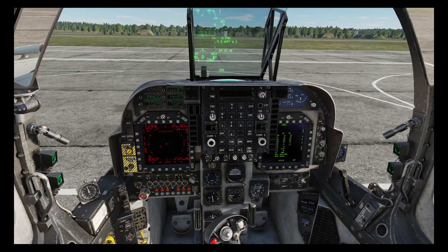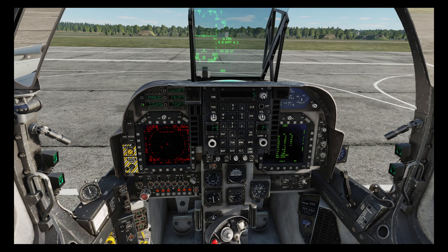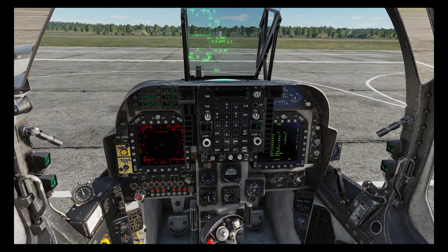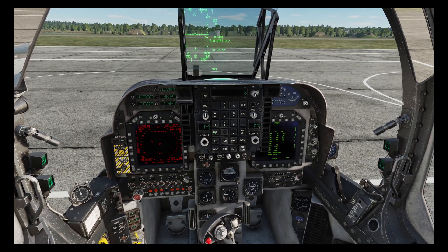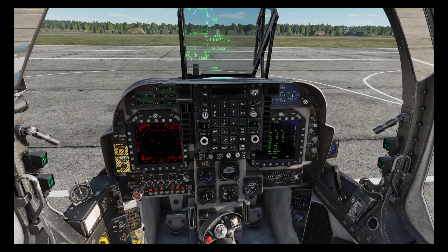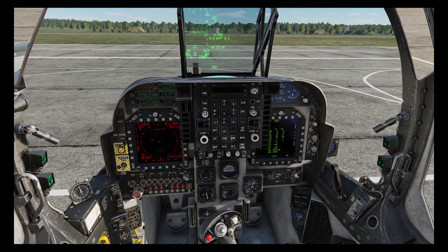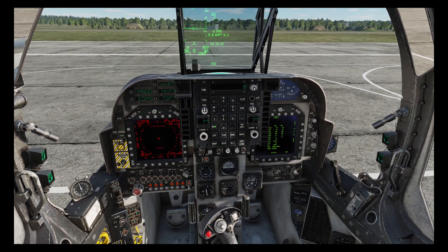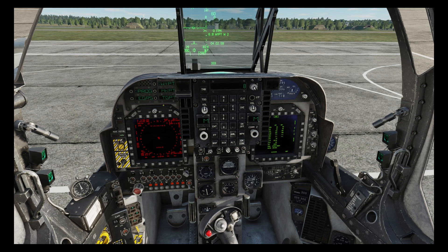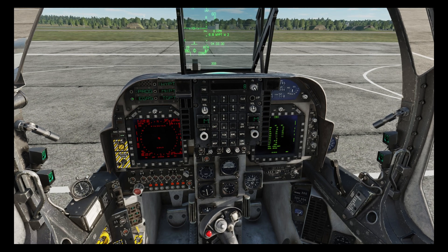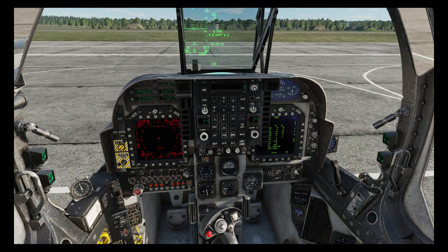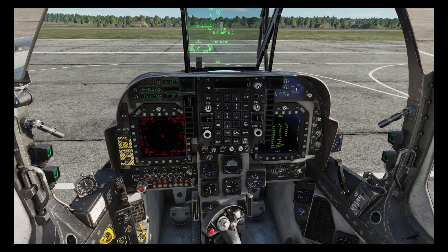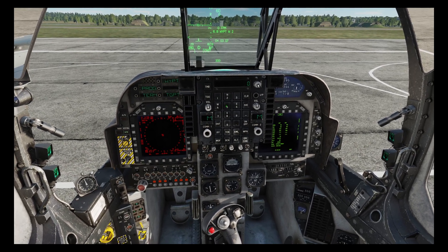Then we'll program our egress. That's waypoint 6, enter. We don't want 7, so waypoint 8, and then enter.